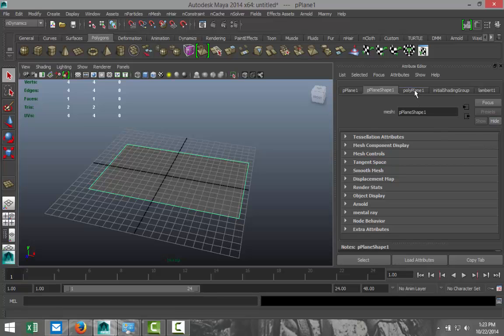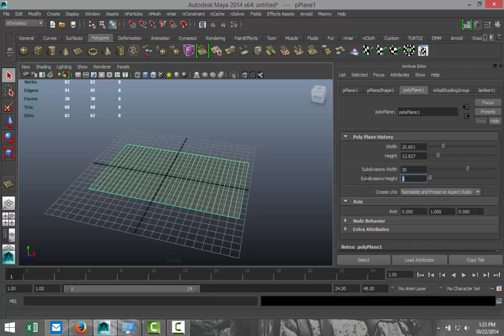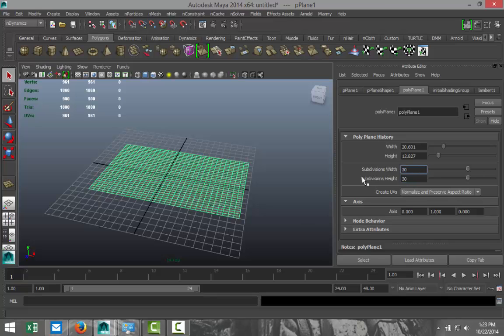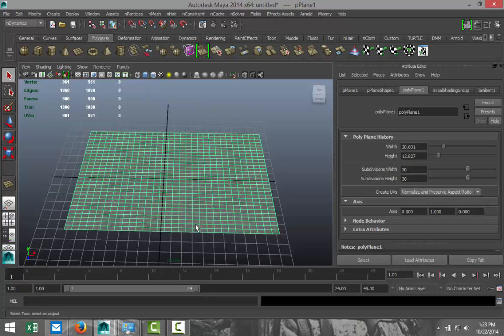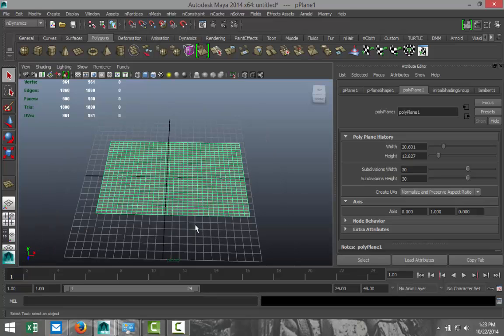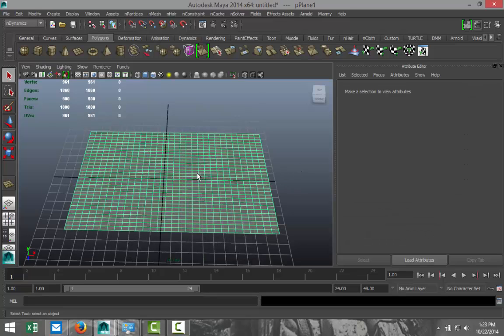We're going to go to polyplane and increase our subdivisions to let's say 30 by 30. That's really important because that will allow the nCloth to bend, fold, and so forth. So we got that.